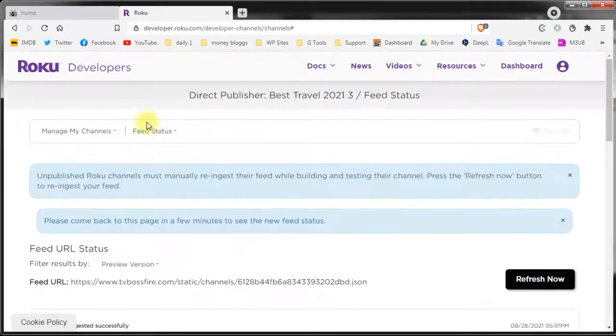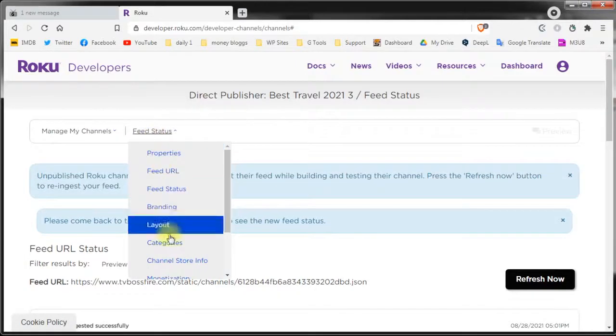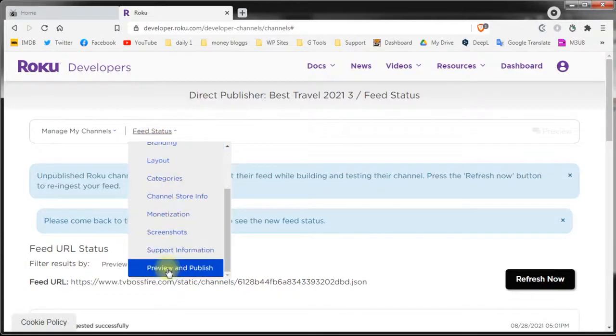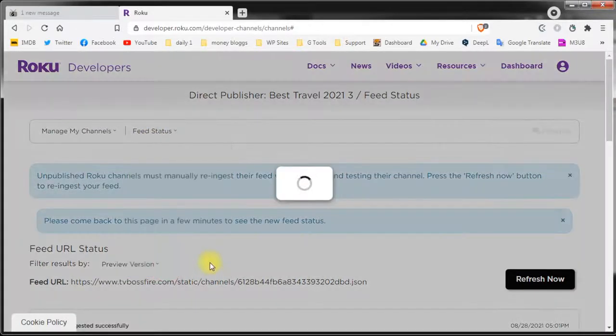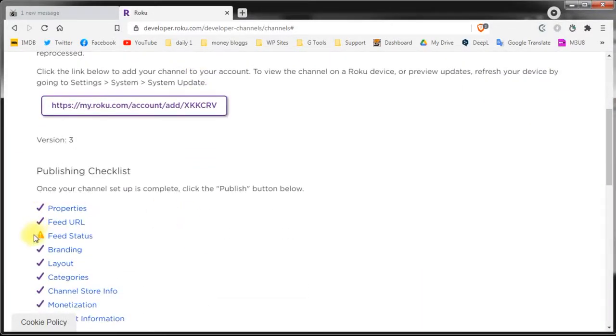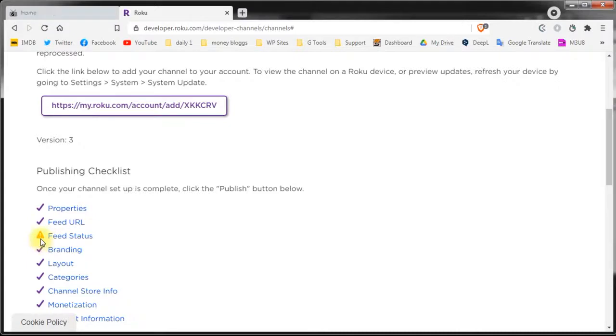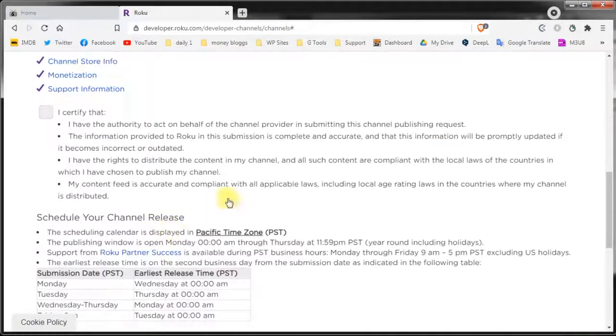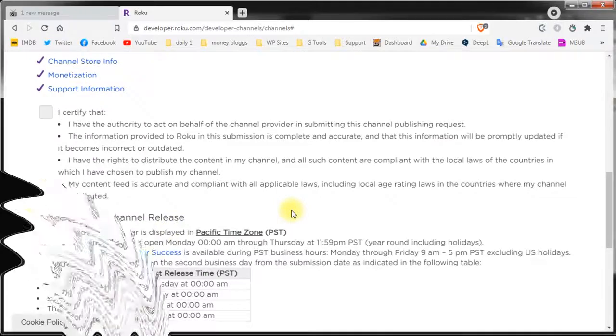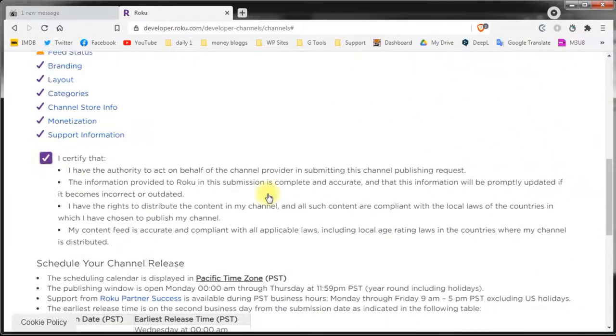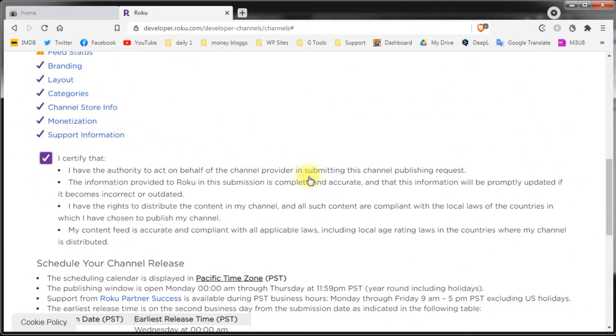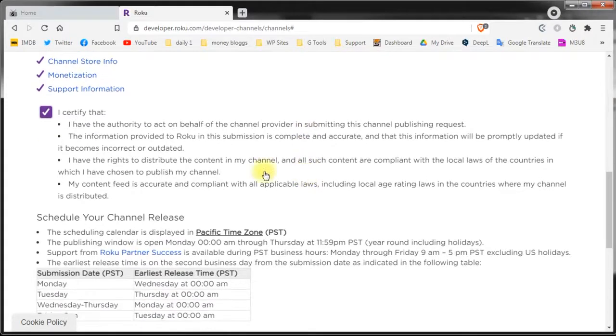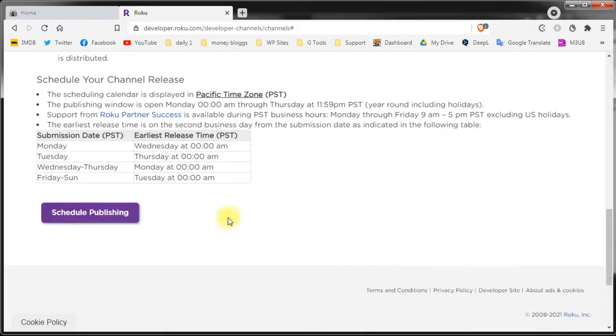When you only have yellow warning messages you can submit the channel for approval. You cannot submit it if you get an error message which is red. Now that everything will be okay I will not wait for Roku to validate our change. Usually the validation is instant but sometimes it can take more. Now all you have to do is check that you certify that all the information you provided is correct and you have the rights to use the content on your channel and so on.